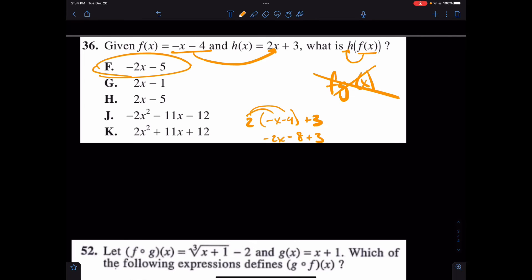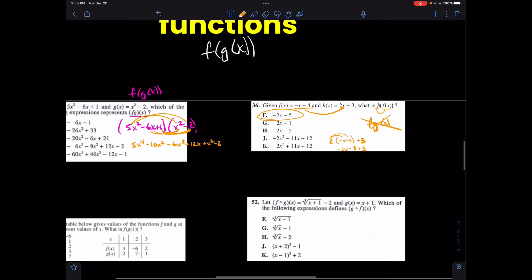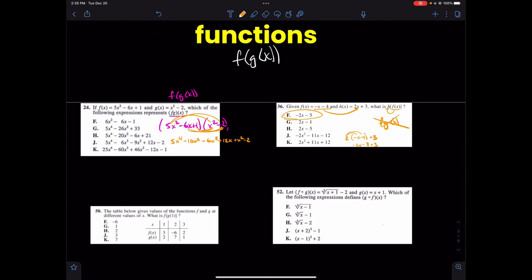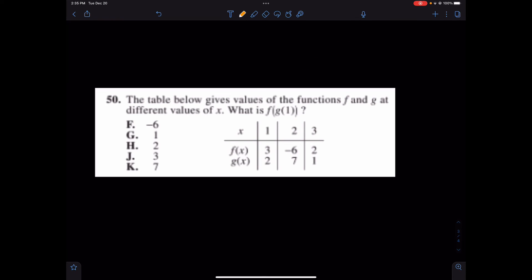Any questions here? Chime off down below. Let's come down for these last two questions. Let's try number 50. It's a little bit blurry, but it says F of G of 1. The idea here is you're plugging 1 into G and then plugging G's result into F.